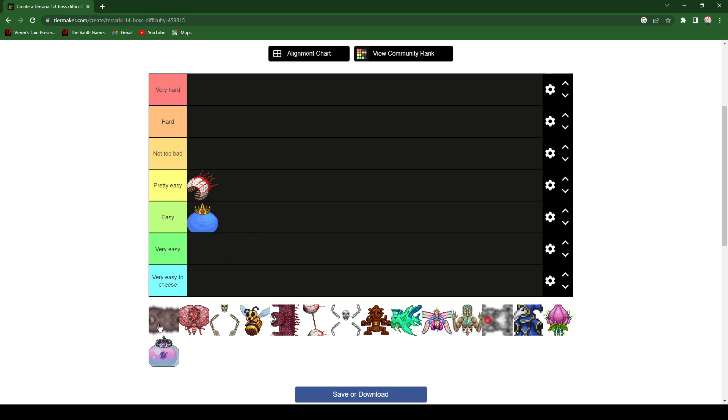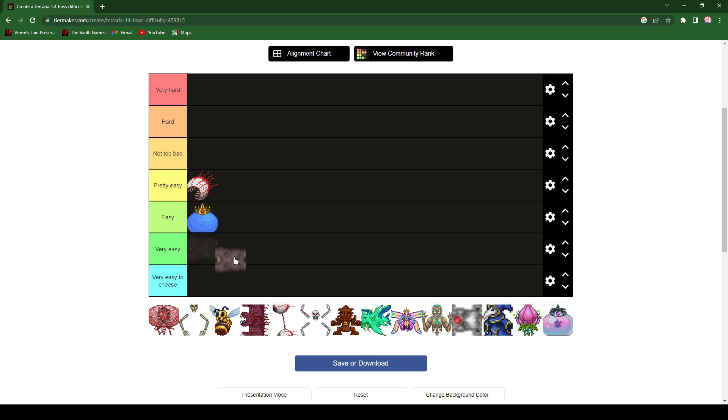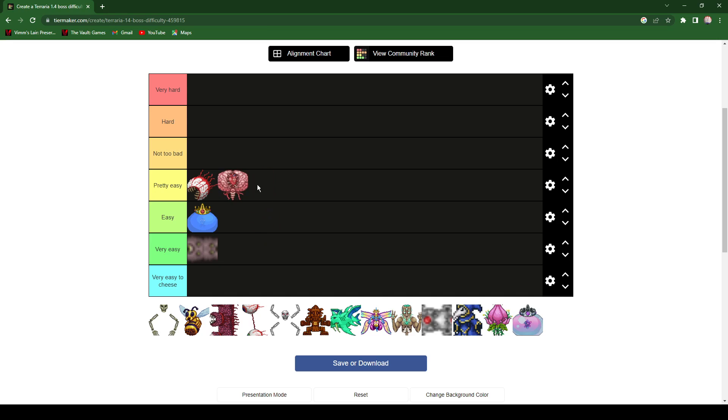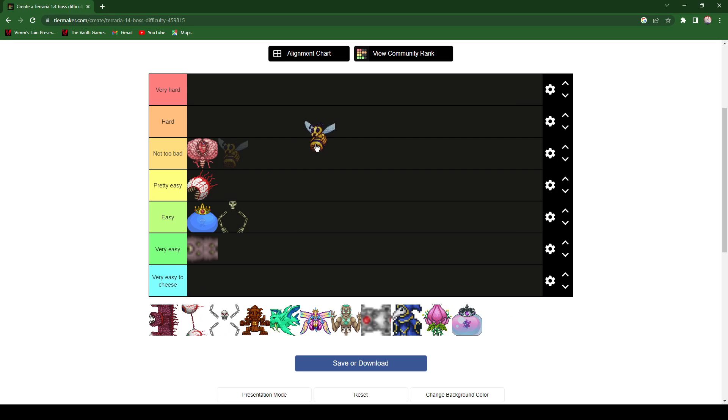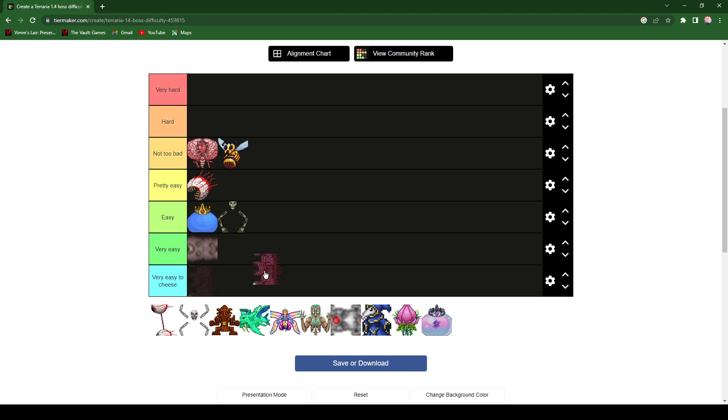This is very easy. Brain of Cthulhu is not too bad. Skeletron, easy. Queen Bee is not too bad. Okay, the Wall of Flesh, I gave that a hard on mine. Okay, here's the one that I haven't rated.